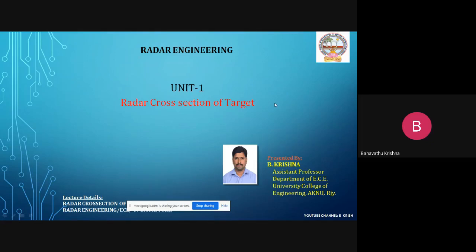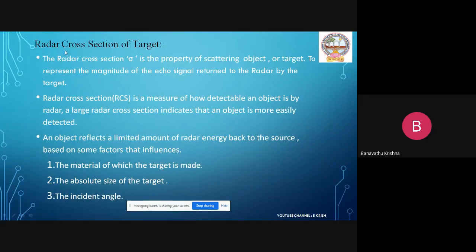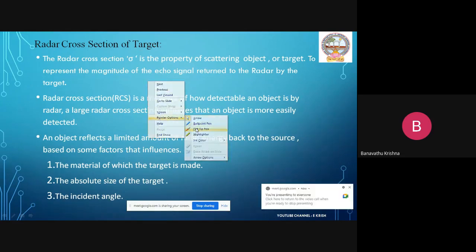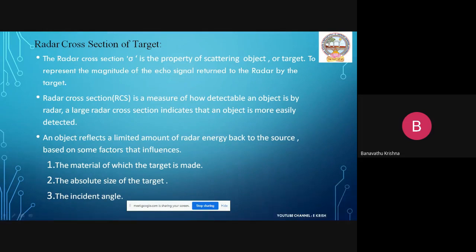Good morning everyone. Today I am going to discuss about radar cross-section of a target. The radar cross-section sigma is the property of a scattering object or target, used to represent the magnitude of the echo signal returned to the radar by the target.